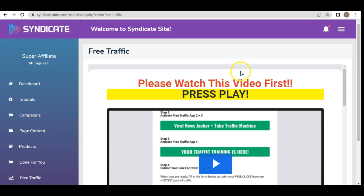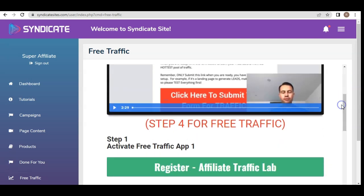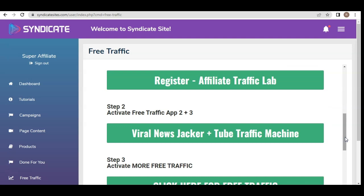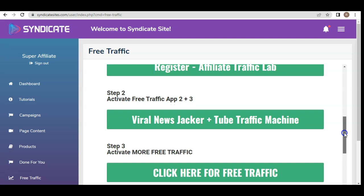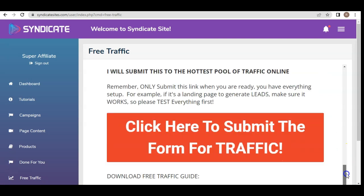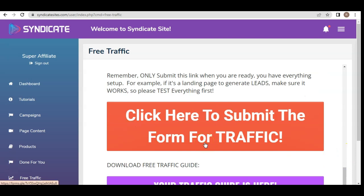Moving down to the free traffic section — first you need to watch the recommended video where Glenn himself explains how you can claim free clicks sent to your promotion or course, up to 200 or even 1,000 clicks sent wherever you want. Step one is to activate the free traffic app and register for the Affiliate Traffic Lab. Step two and three activate free traffic apps including Viral New Jacket and Tube Traffic Machine. Step four covers additional traffic training, and step five is where you submit your link to get the free traffic sent.